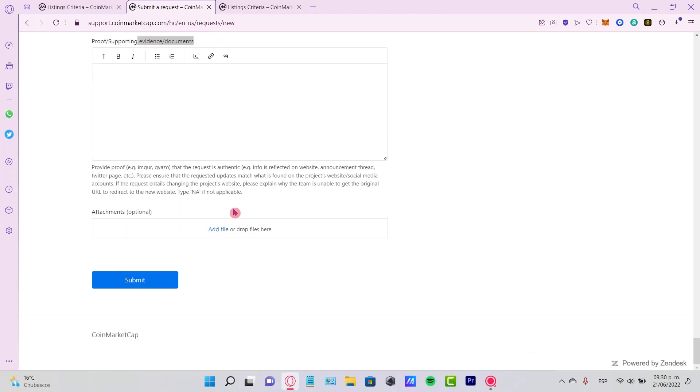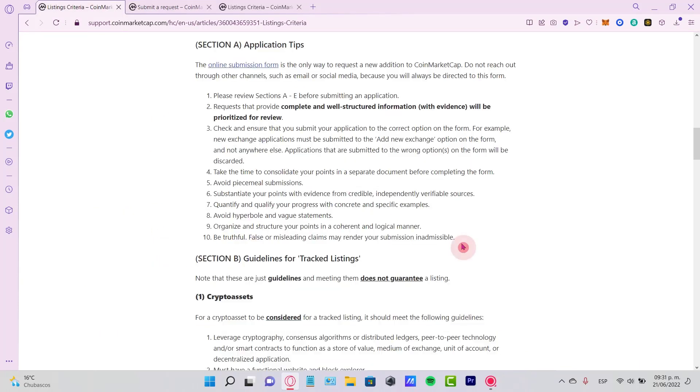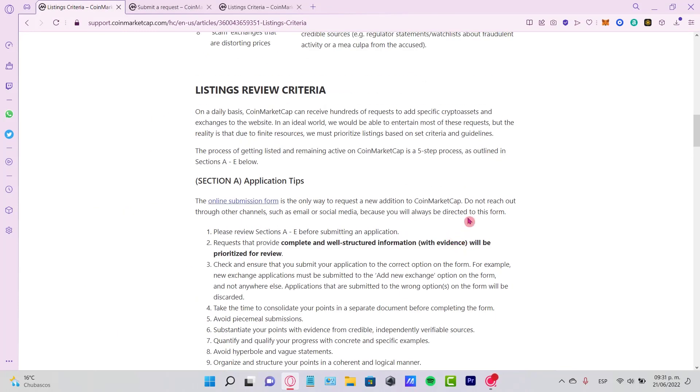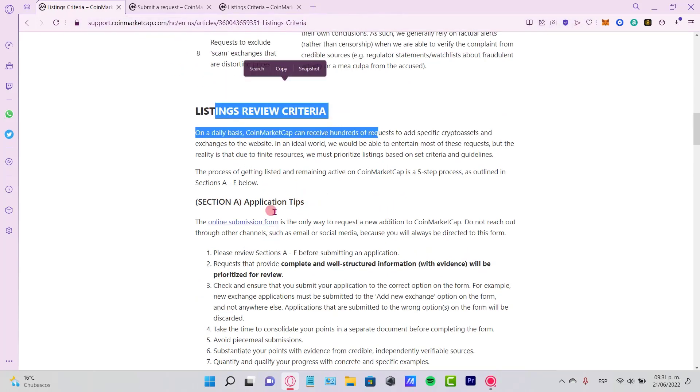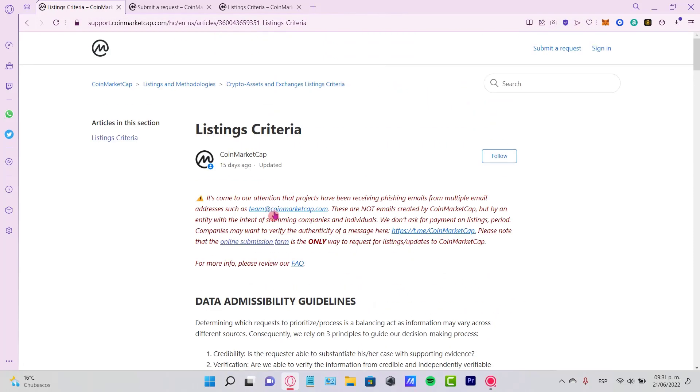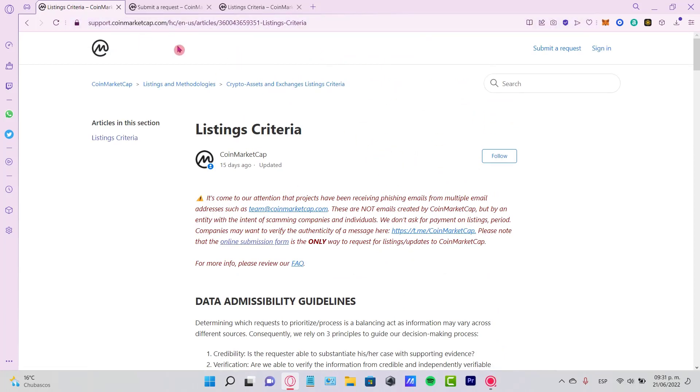So once you fill this information, just hit the submit button and the process might be taking several days as it says in here. And the listing of your criteria, I'm going to leave you here the listing criteria option so you can be using the same URL so you can be checking in here just in case you have any question here.